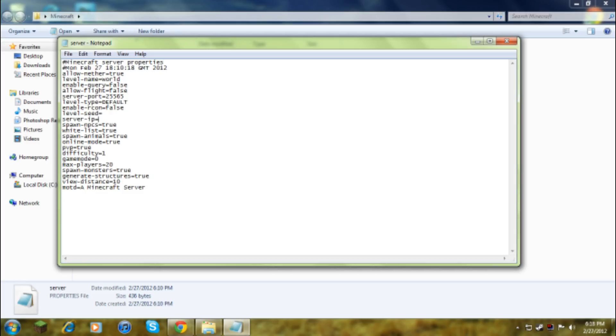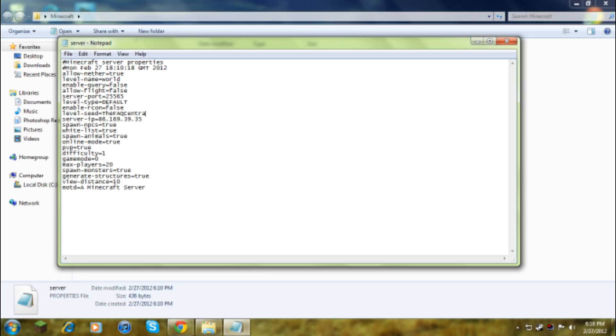Server IP, not too important but you could, you might as well put it in, it's that. Then the level seed, so I could say it's like the FAQ Central, I remember that was a good one. You could put that in but there's no point really, only doing any of these.